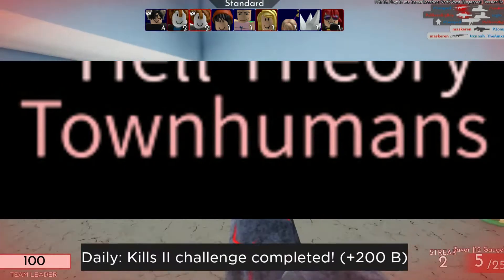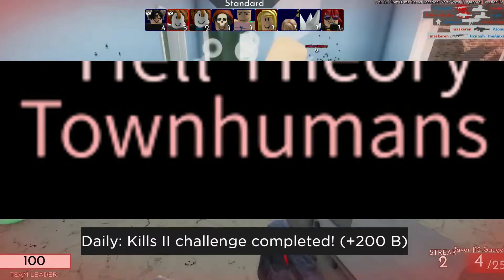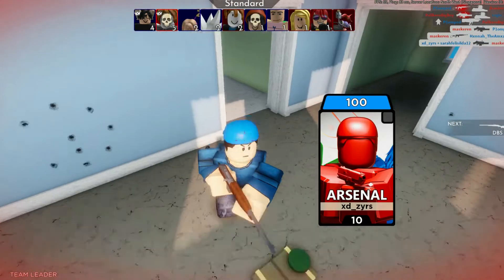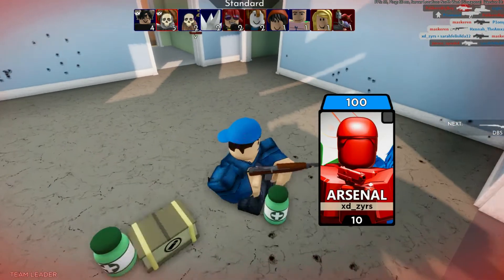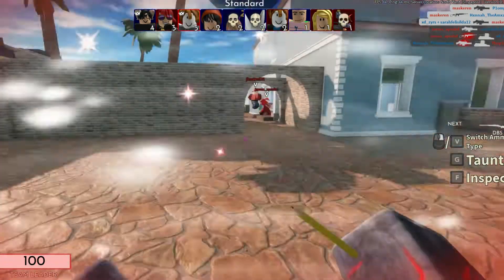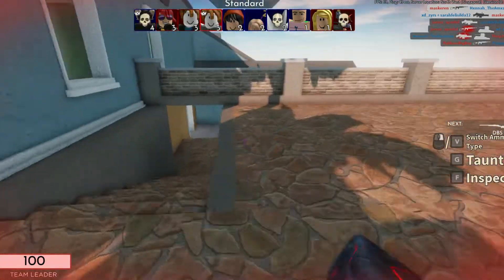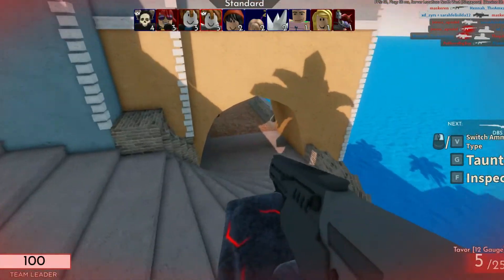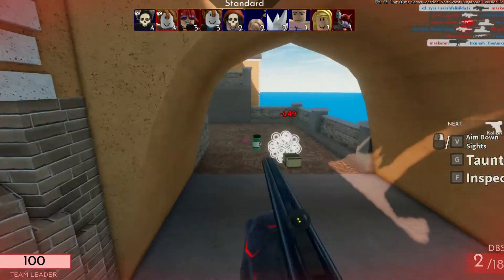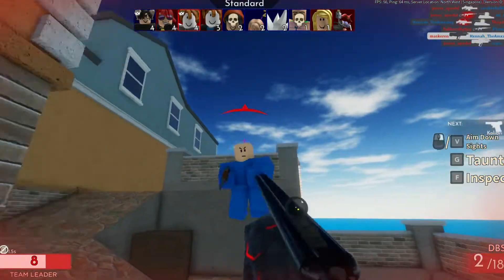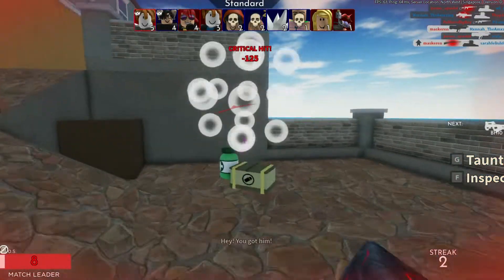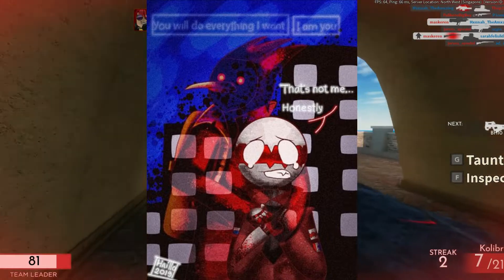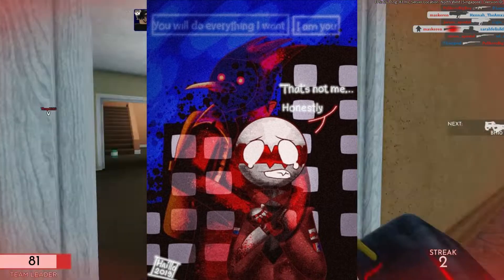Town Humans refers to the humanized version of towns and cities, just like country humans. While I can't find much art specifically labeled town humans, it is exploratory as a concept — towns depicted as humans.